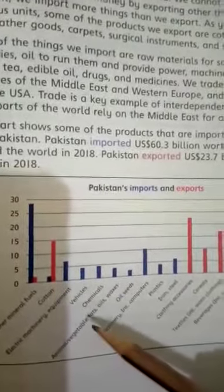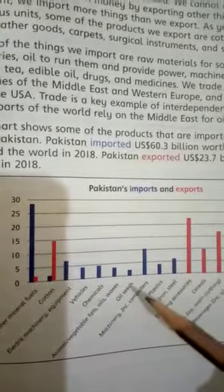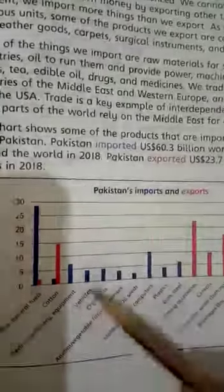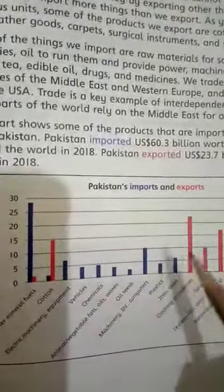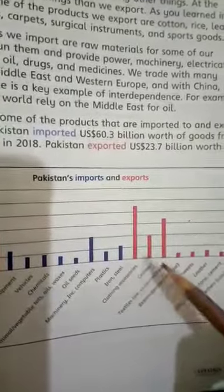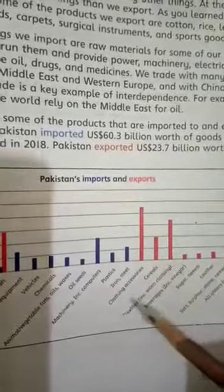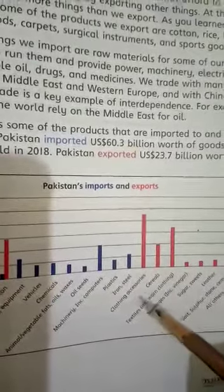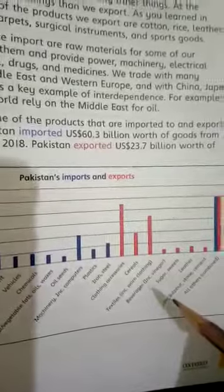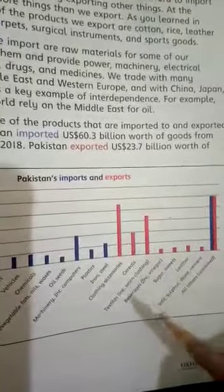We also import animal vegetables, fats, oil, waxes, oil seeds, machinery, computers, plastics, and iron and steel — we import these and do not export anything. For clothing accessories, cereals, textiles, worn clothing, beverages, vinegar, sugar and sweets, leather, salt, sulfur, stone, and cement — we do export these, but the ratio is not balanced.